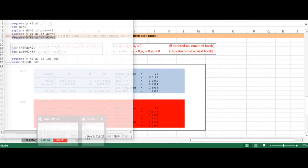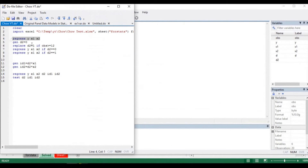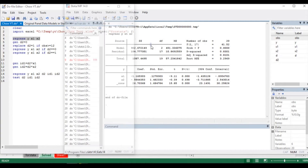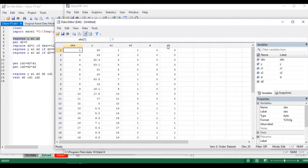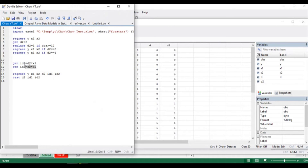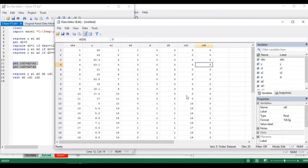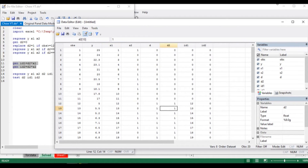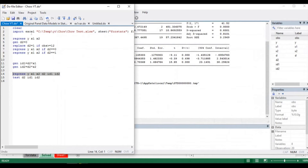We have to run both models, which we can do two ways in Stata — the long way or the short way. The long way requires estimating both models. We already have the restricted model and the dummy variable d2. We also need two interactive variables: id1 = d2 times x1, and id2 = d2 times x2. After executing, id1 takes value 0 when the dummy equals 0, and values 12, 13, 14 for the remaining observations where we multiply 1 times 12, 1 times 13, and so forth.